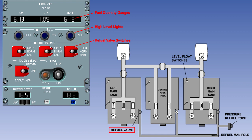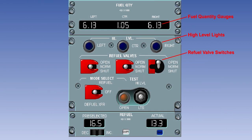Each fuel tank has a three position refuel valve switch. The switches are guarded to the normal position. With its switch in normal, the tank's refuel valve is controlled by the automatic refueling computer. The open position opens the refueling valve unless the tank is full, in which case the high level float switch or volumetric top-off unit will close the valve and the associated high level light will come on.